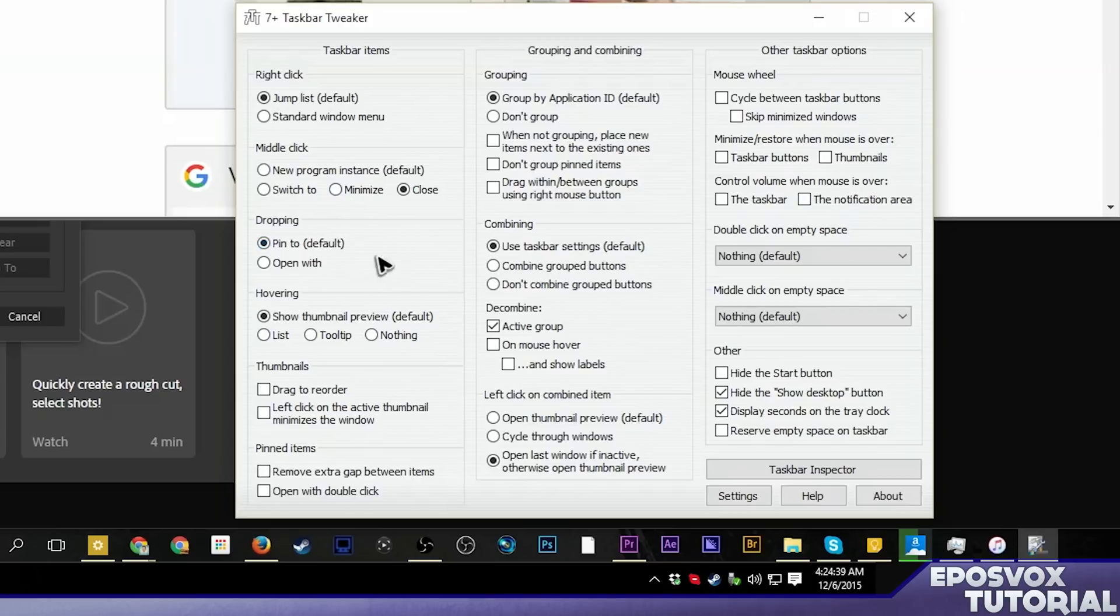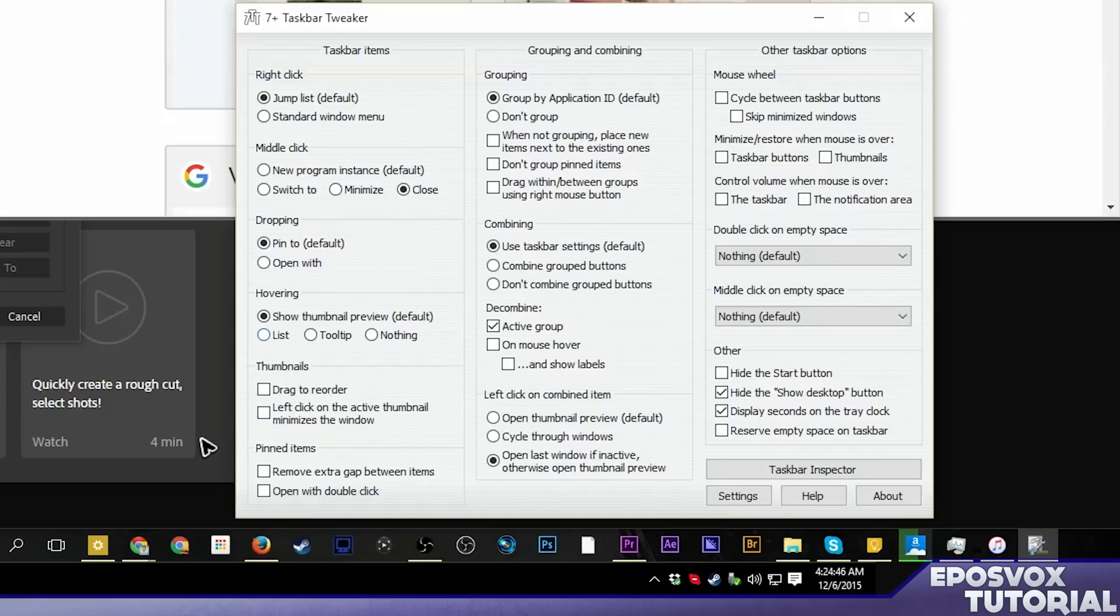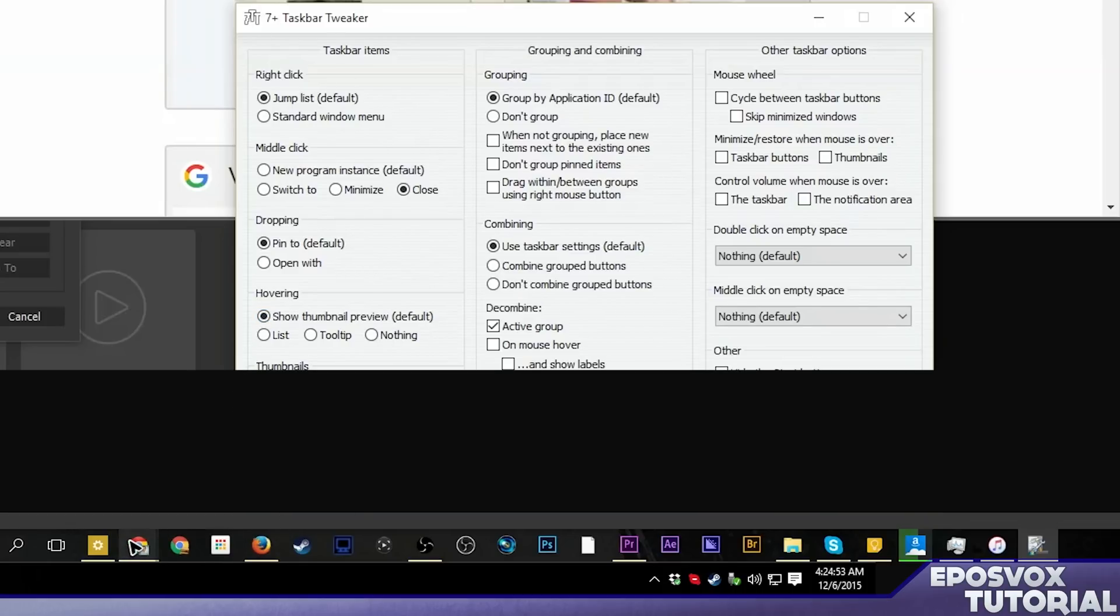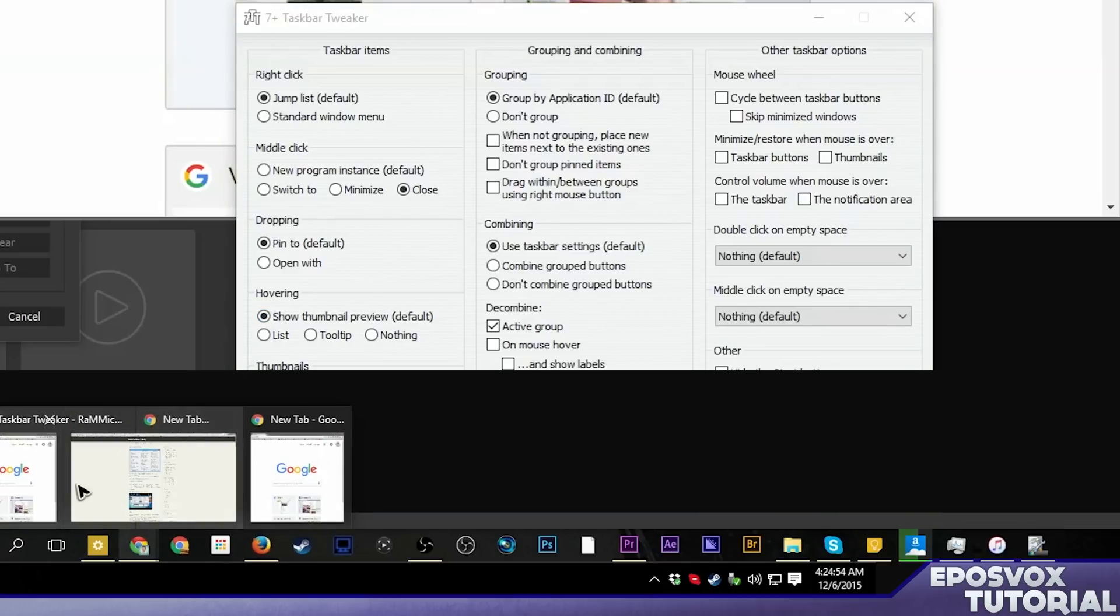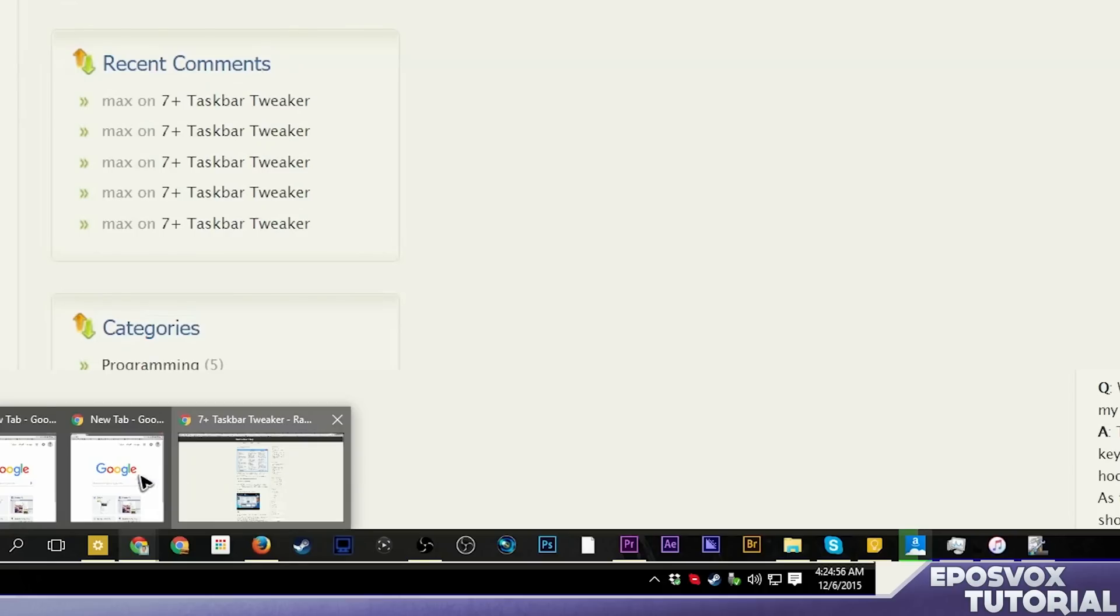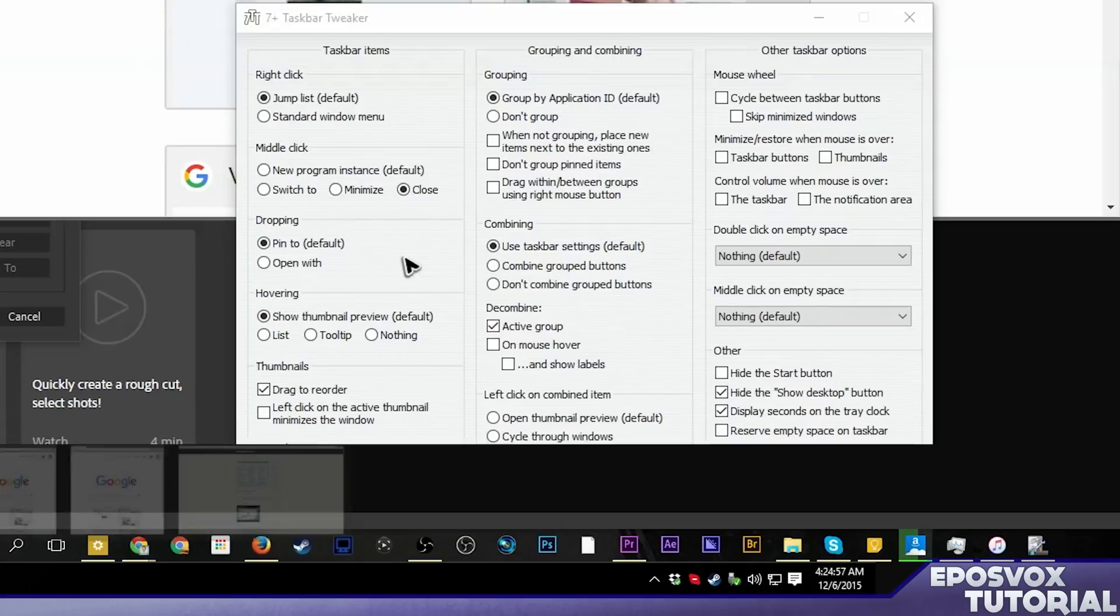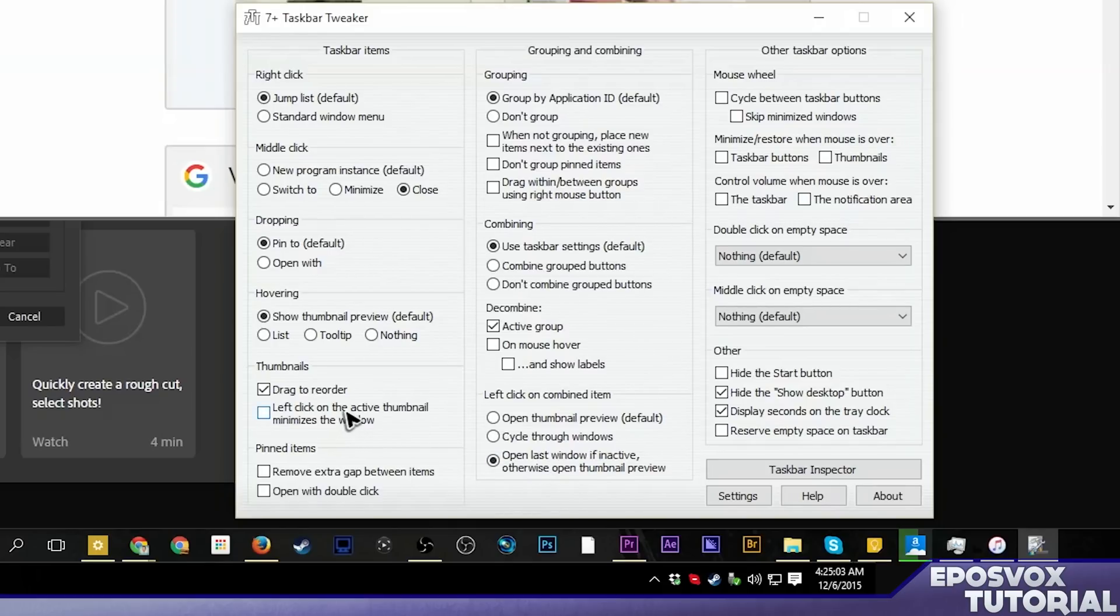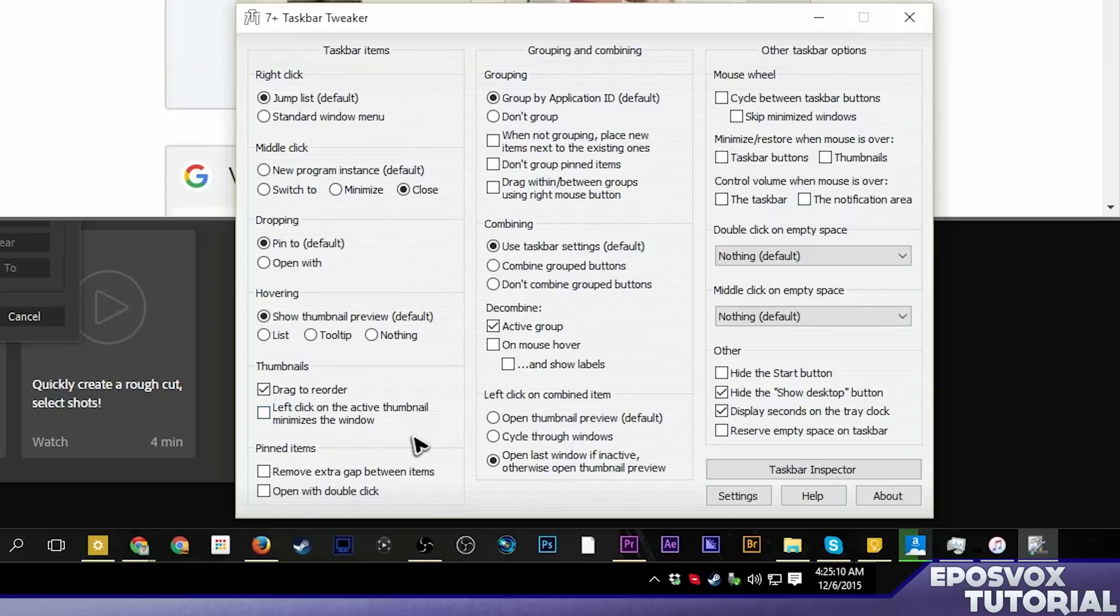You can change what the middle click does on taskbar icons, which by default opens up a new instance of that program, but you can change it to switch through, close it. Close it is actually what I normally use, or minimize it. You can change if you drag a file onto an app. Instead of pinning to it, you can tell it to open with it. I'm actually going to leave that on pinning. Hovering, you can either show the thumbnail preview or open up lists, tooltips, etc. Thumbnails, you can select it to drag to reorder them. So if I mouse over this, I can actually reorder the windows, which is pretty convenient. Left click on the active thumbnail minimizes it. I don't leave it on, but it can be a time saver if you use a lot of the same program.